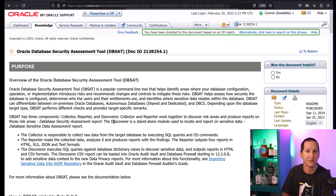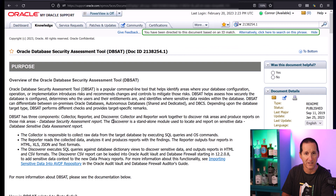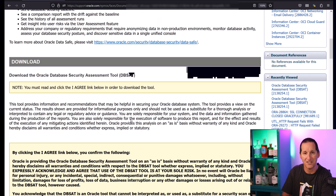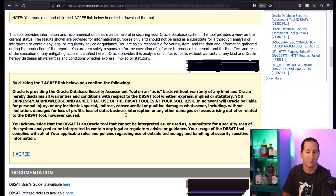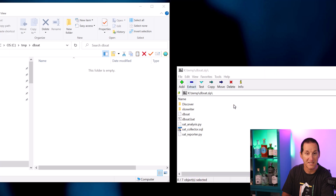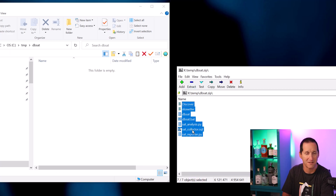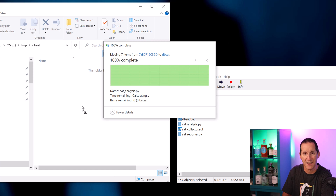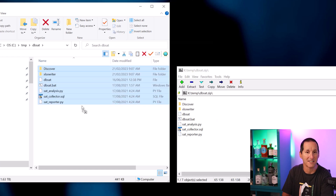Read through the bits and pieces and eventually you'll get to a point where you click 'I Agree'. Once you've agreed with the terms and conditions, it'll pop up with a download — a simple zip file. Pick somewhere sensible on your machine, whether it's a server or PC, and simply unzip the files, and we're ready to start looking at DBSAT.